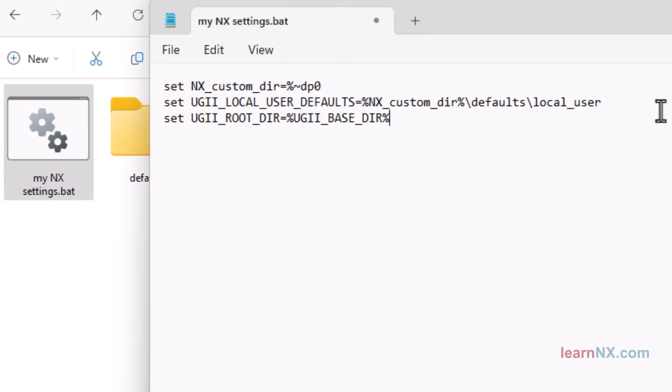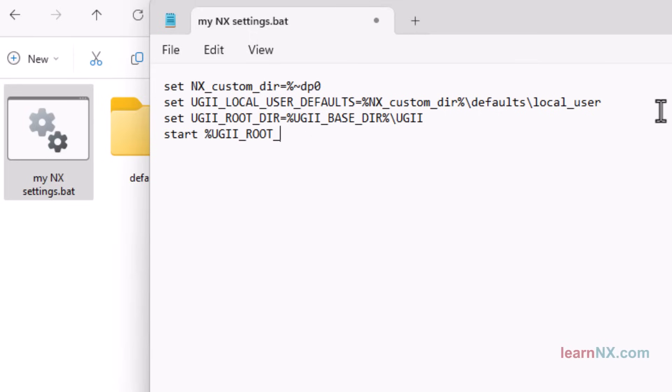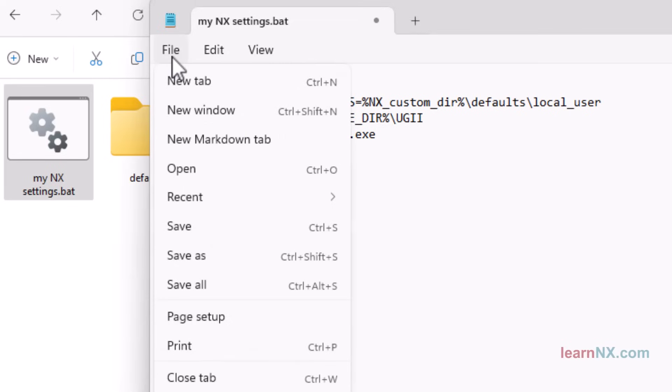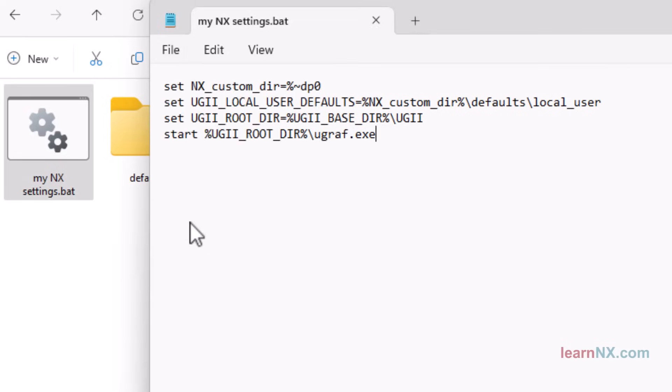Now all you have to do is add the name of the desired subfolder to the variable. And with start, you can execute the start file UGRAPH.exe in the previously defined path. Save the batch file and start it for the first time by double-clicking on it.